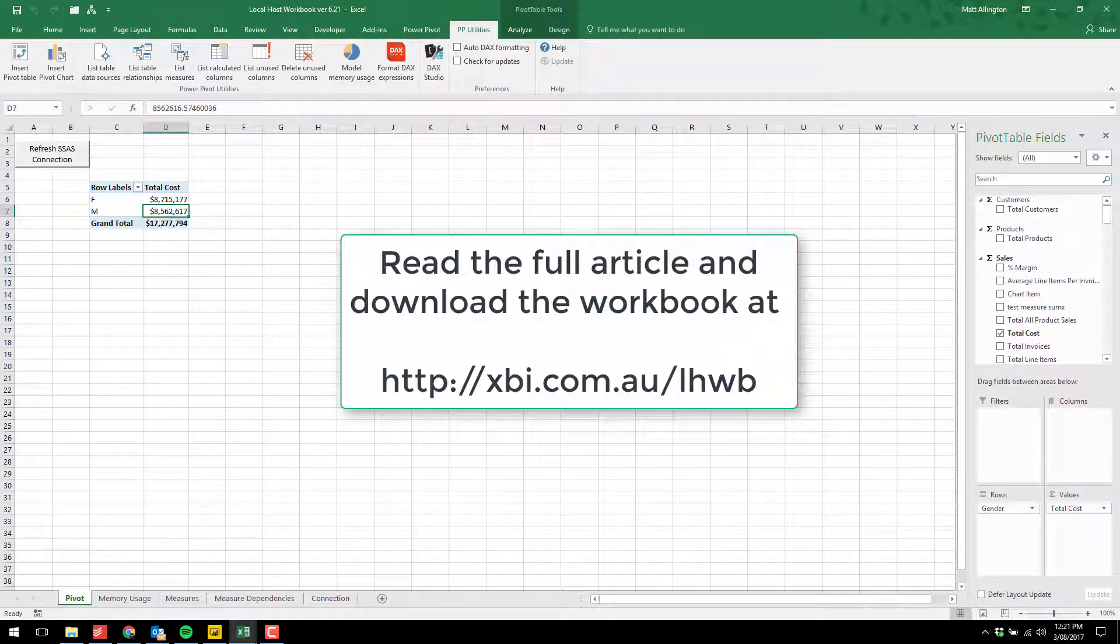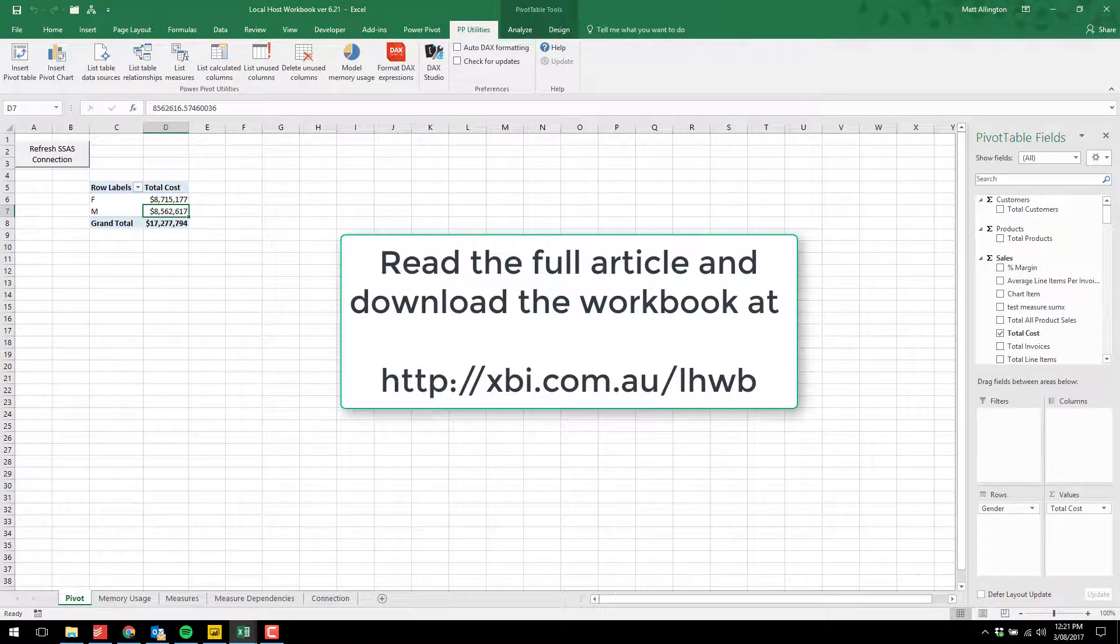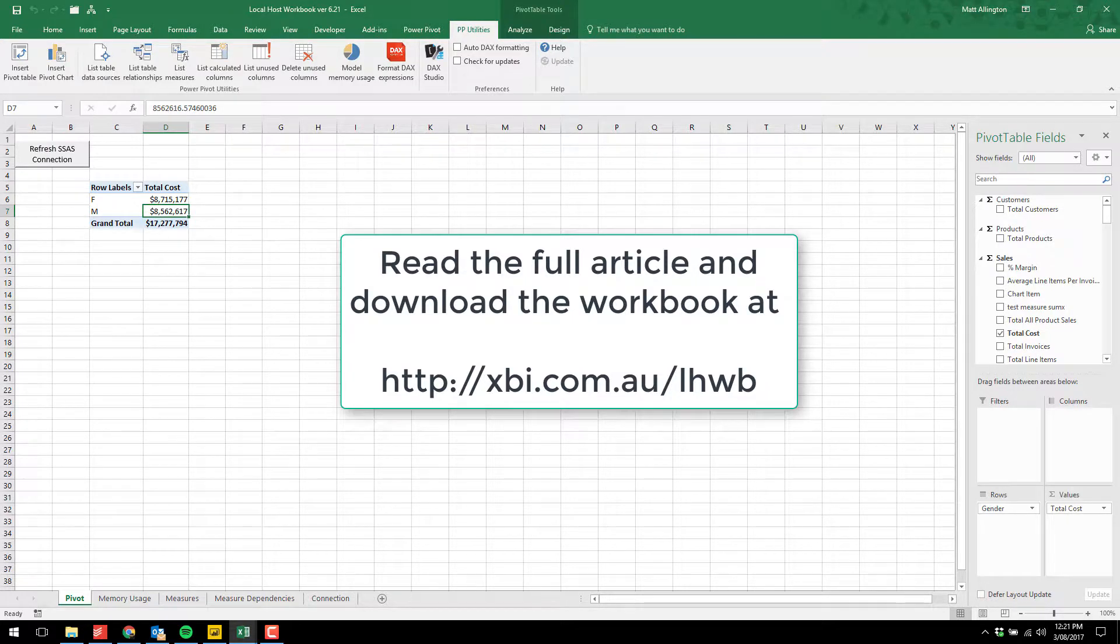You can read the full article about this workbook and download a copy of the template at xbi.com.au/lhwb.